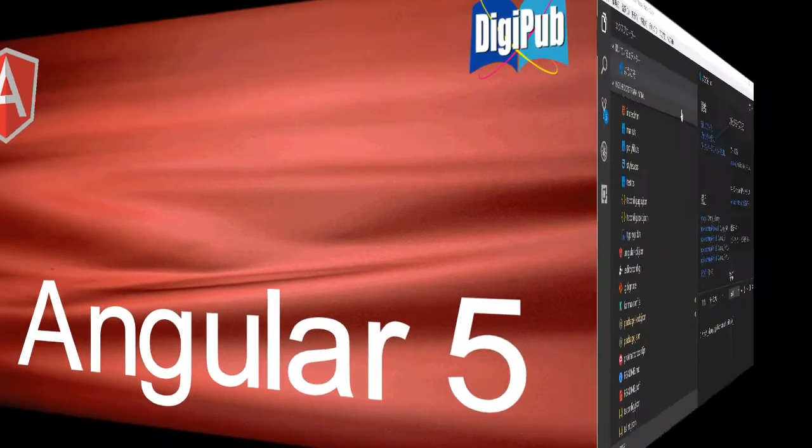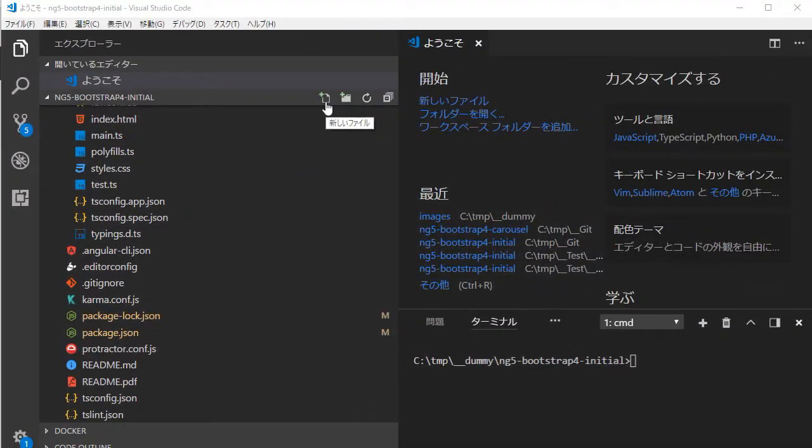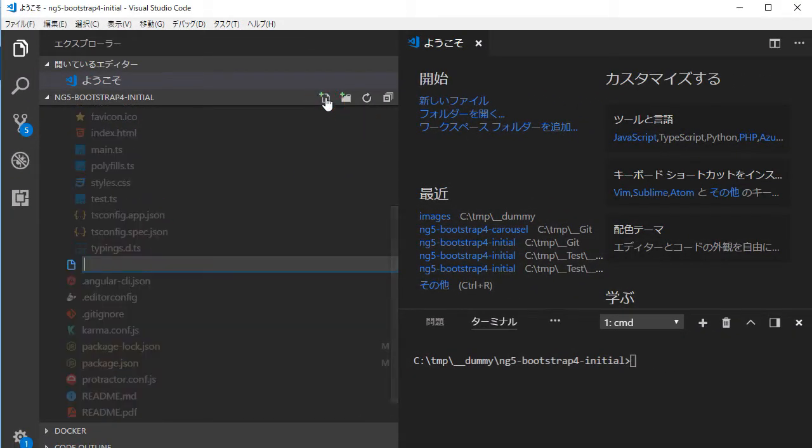Open your code editor. Here is Visual Studio Code which is popular for Angular developers. If you have not gulpfile.js file in the application root, make it in advance.